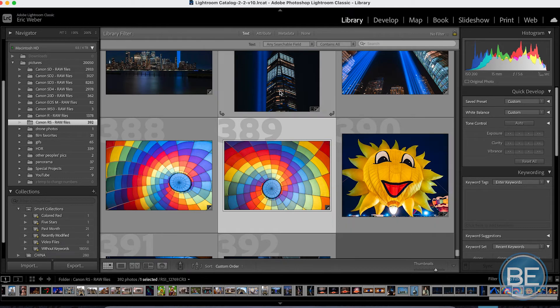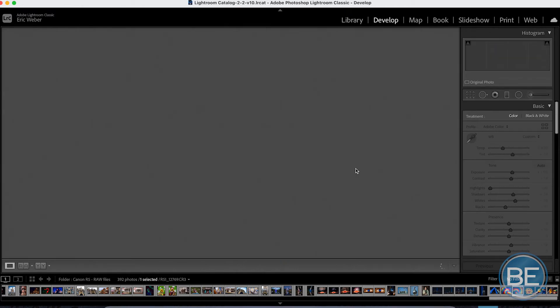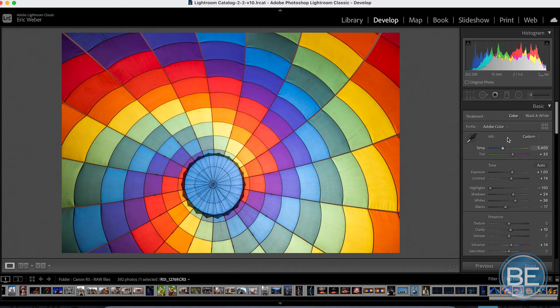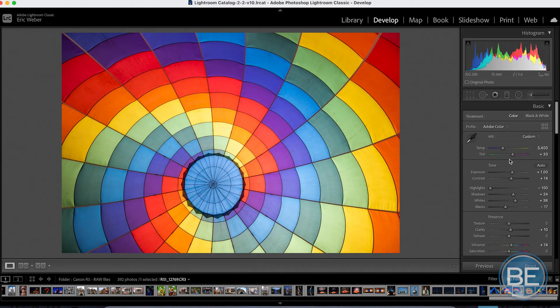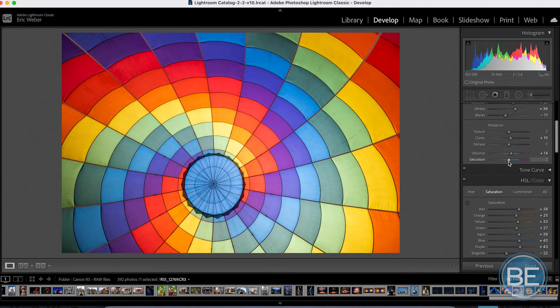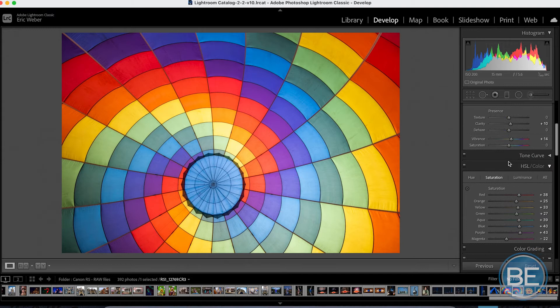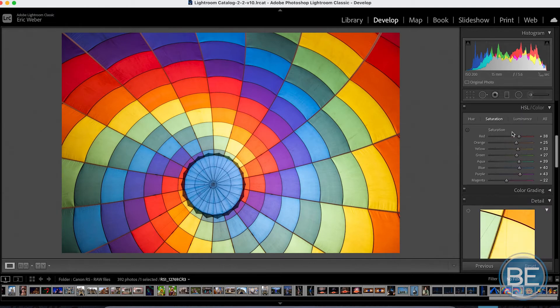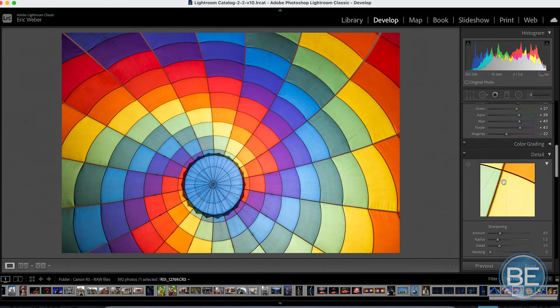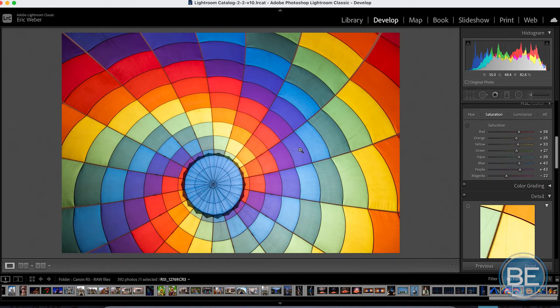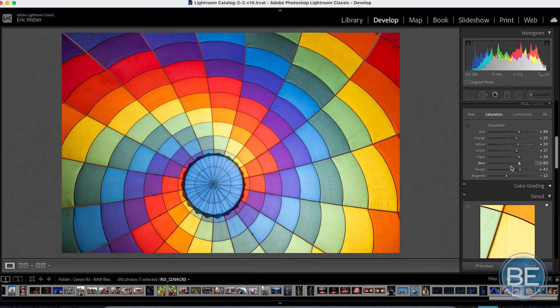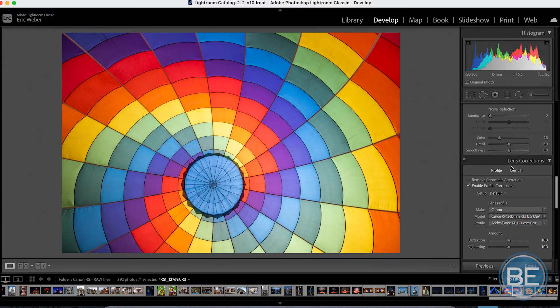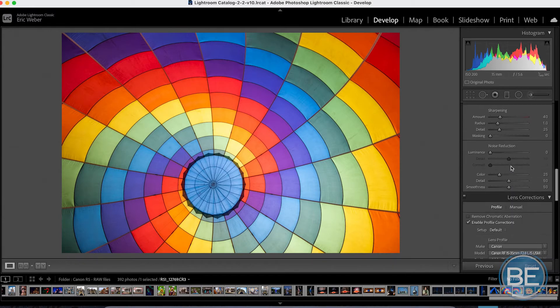So right now I'm in the library function. I'm going to click on the develop function over here, and it's going to take me right into my develop panel. On the right-hand side here, I have all my basic edits, and here's where I'm going to tweak the contrast, the brightness. I'm going to tweak my colors a little bit. This is a nice colorful rainbow. This is shot inside a hot air balloon as it's being blown up. So I wanted this to be very colorful. I bumped up my colors here where I got them to like the way I like them.